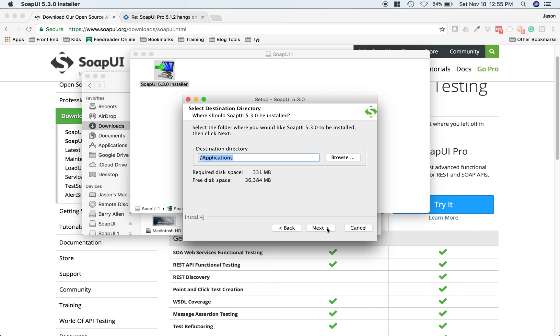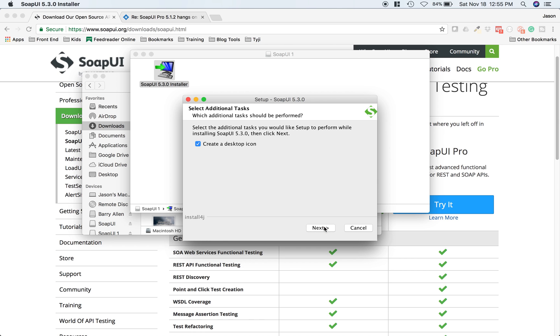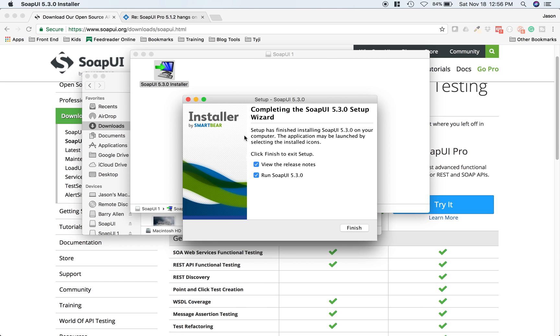Applications directory should be fine for this unless you want to change it. We don't need the tutorials or Hermes JMS unless you want them, but I don't need them for this tutorial. Go ahead and create a desktop icon if you want and hit next. That's pretty much it. We're going to uncheck this and hit finish.